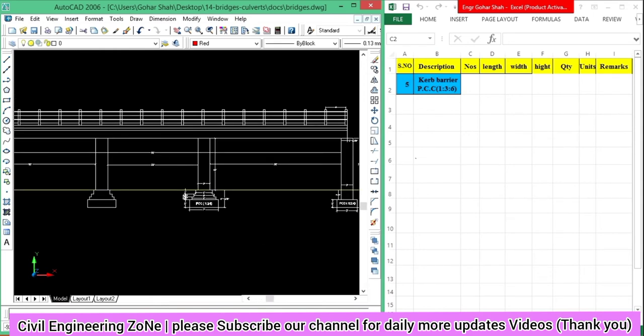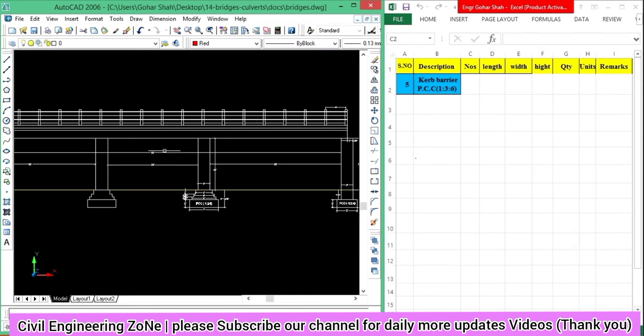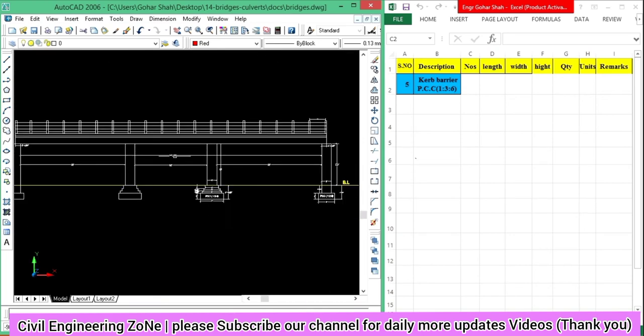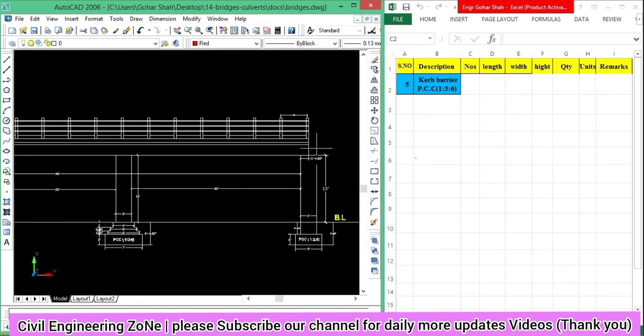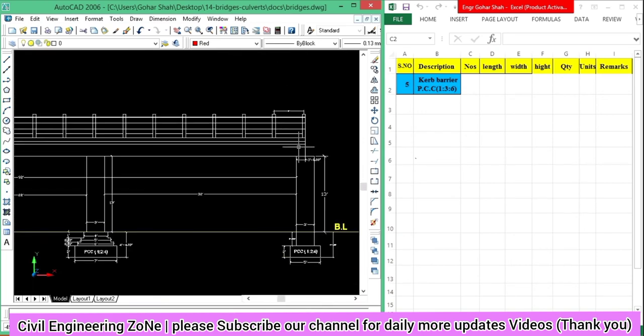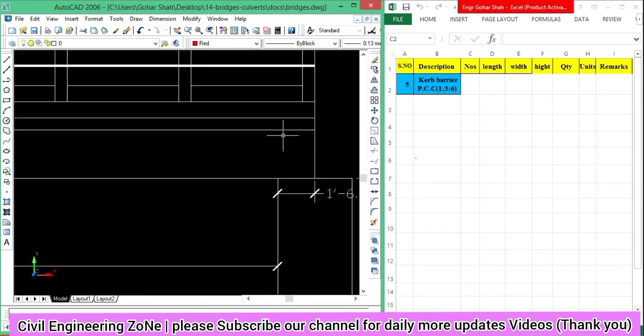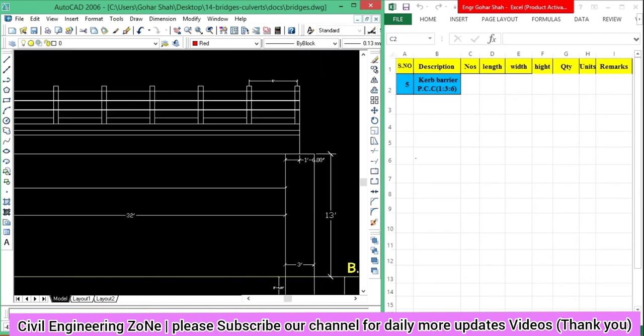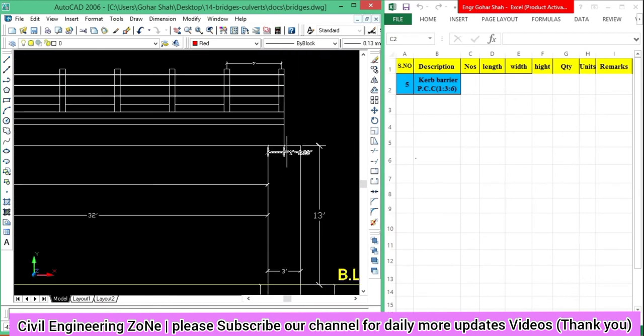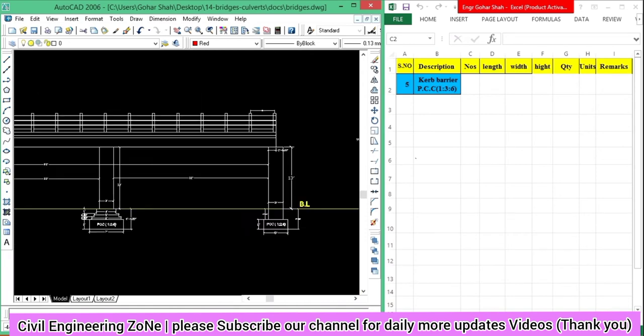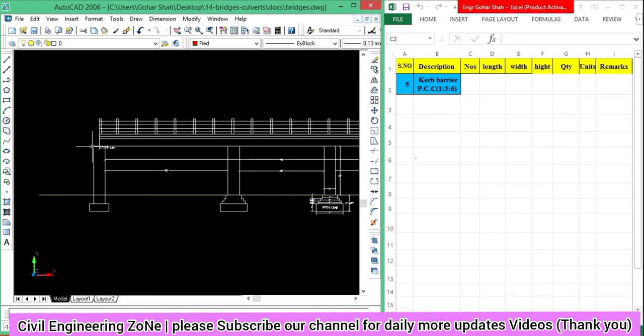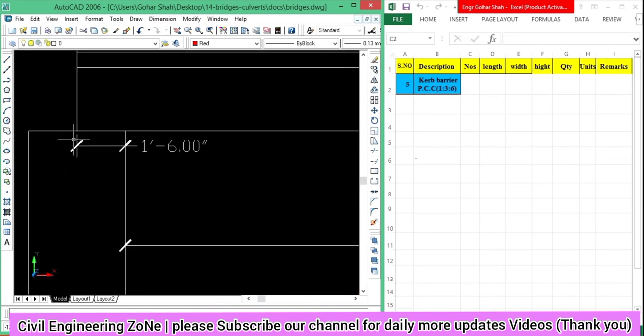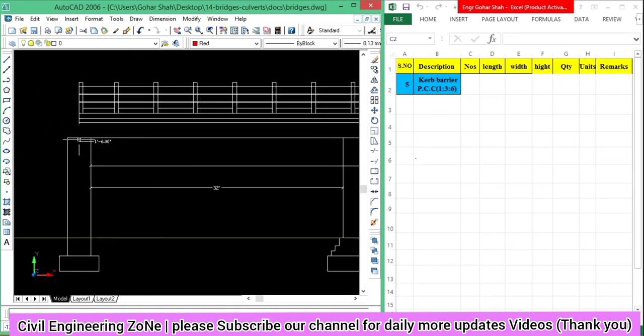For the curve barrier length calculation, the distance between the abutment walls is 92 feet. You can see that the girders are extended one foot six inches on one side and one foot six inches on the other side.